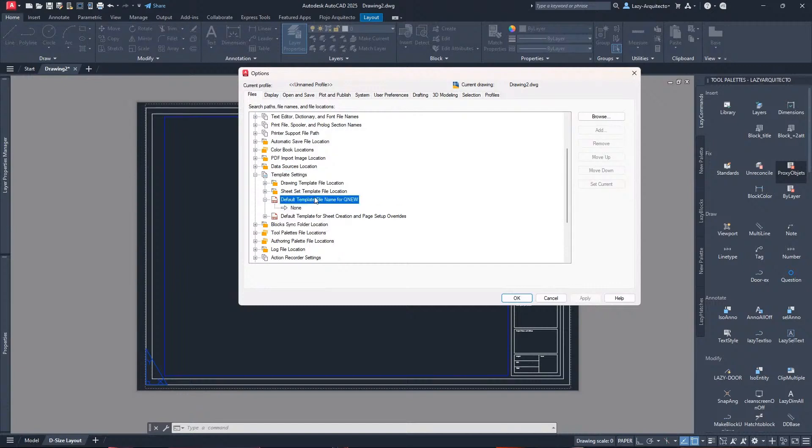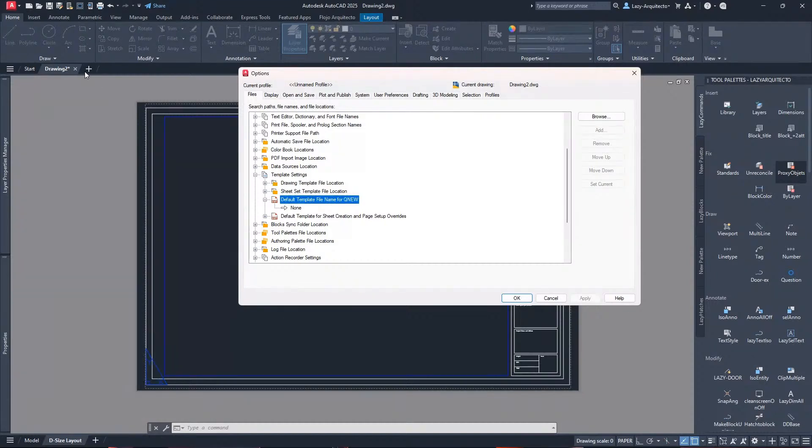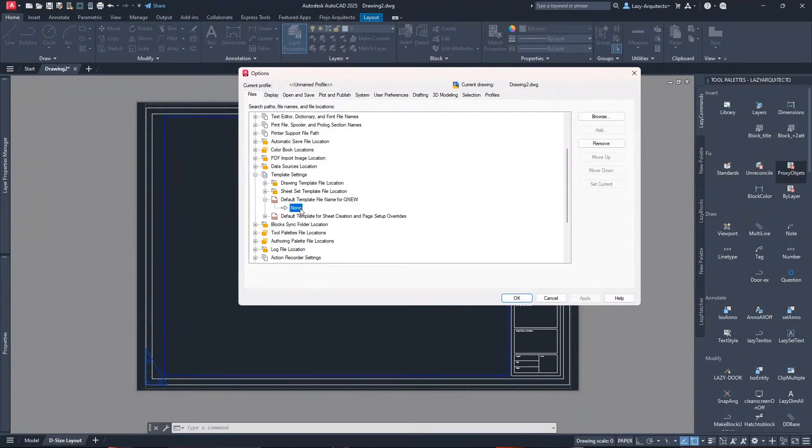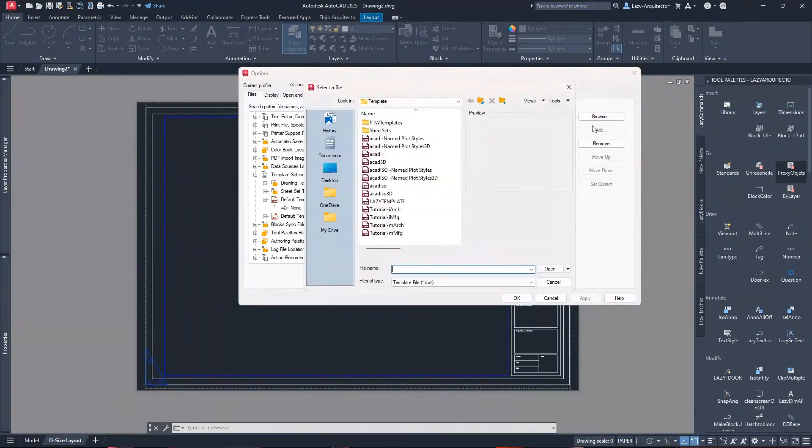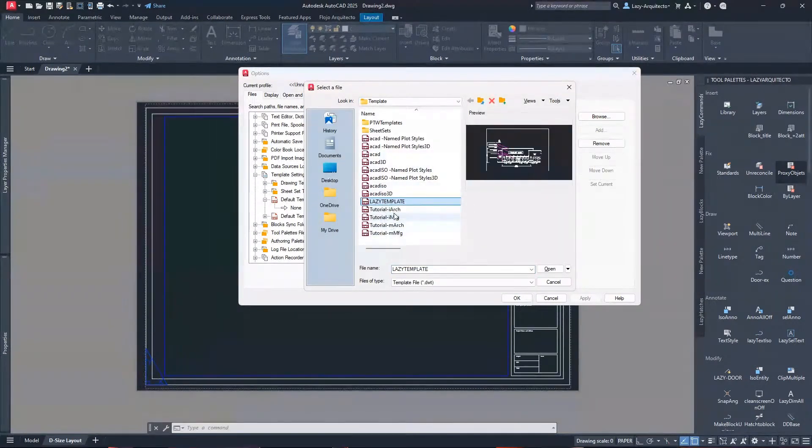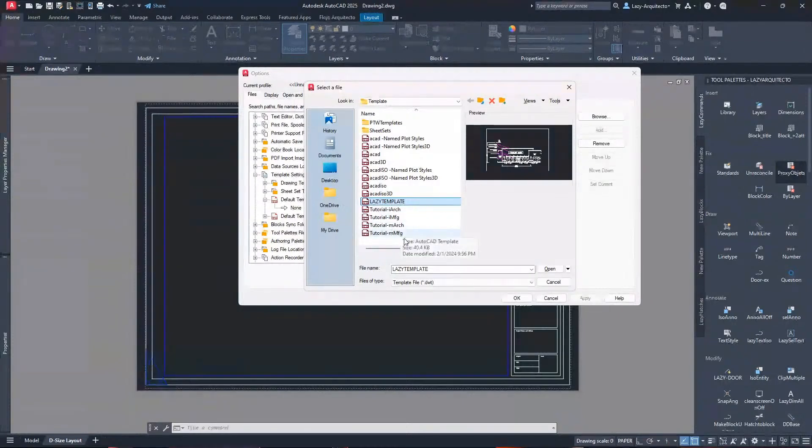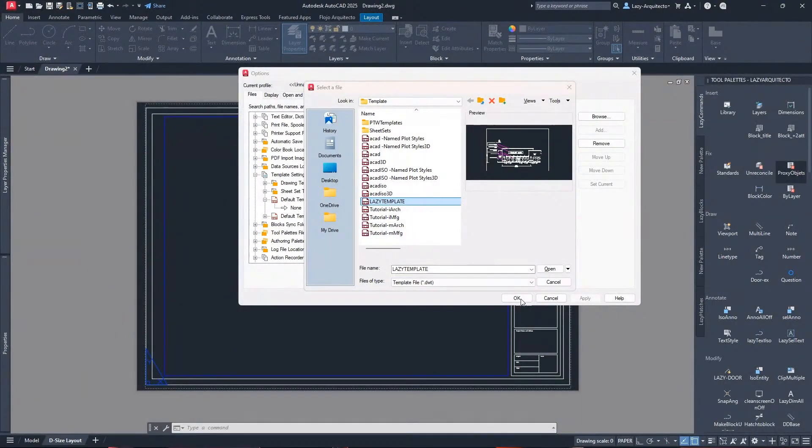The important one is this one, the default template file name for Qnew. That means when I create a new drawing or click this plus icon to create a new drawing, it will use my template. I'm gonna go ahead and browse for this. As you can see over here, now I can select the new lazy template. I'm gonna click OK or open in this case and apply.